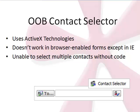We may all be familiar with the out-of-the-box contact selector control. It uses ActiveX technologies, which is fine, but would require all users to install the control on their machines. Not to mention, it doesn't work in browser-enabled forms if the users are using Internet Explorer. Most of us would also want to be able to select and add multiple contacts, which isn't possible with the out-of-the-box contact selector — not without code.